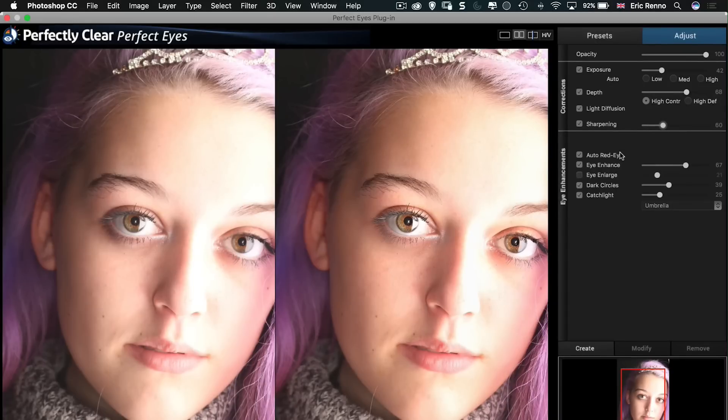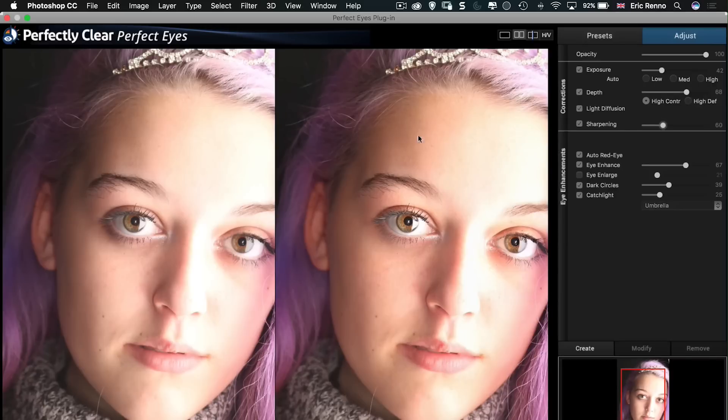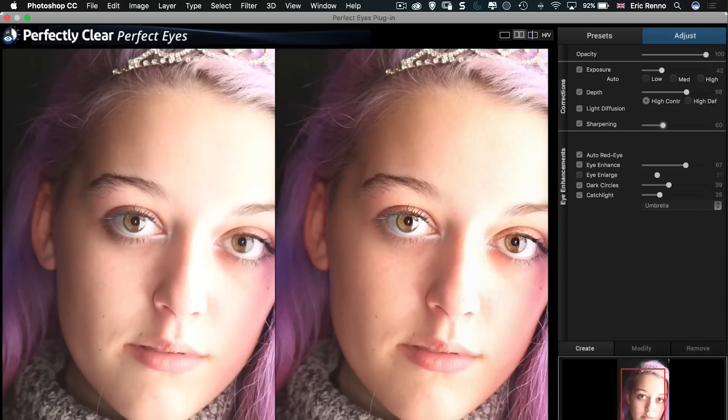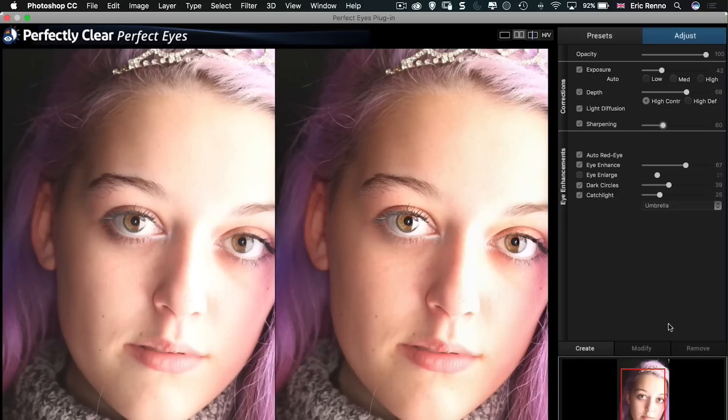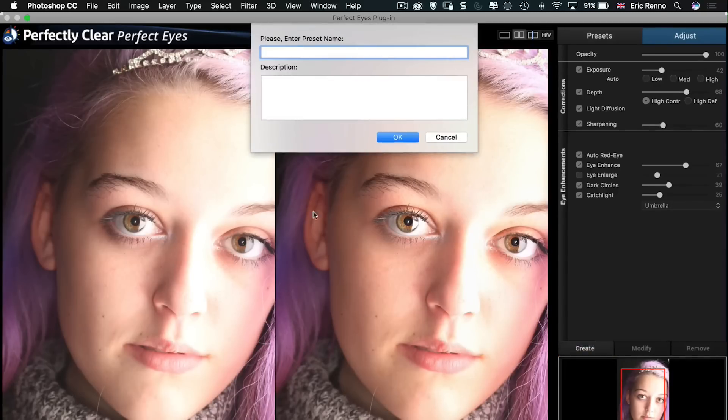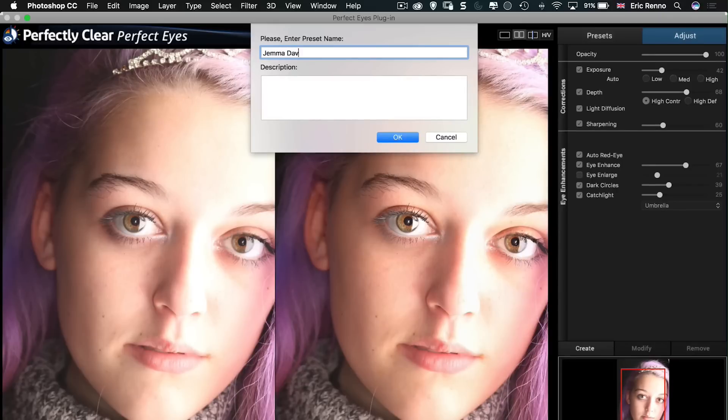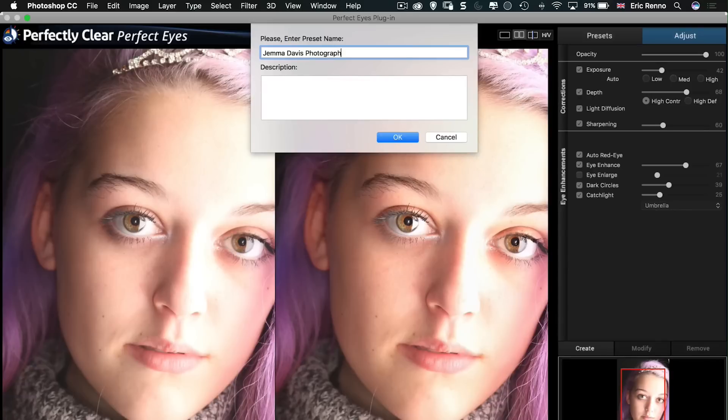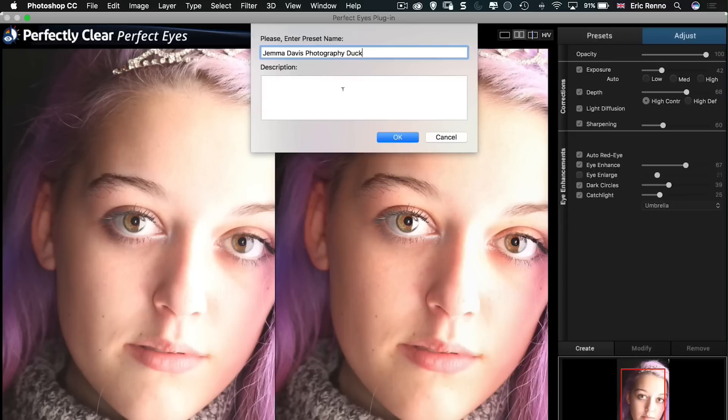So there we go, we've made corrections to the whole image and to the eyes all in this one plug-in. Now, if Gemma had taken lots of photographs of Brittany under the same lighting conditions, I may want to keep this as a preset. I can do that easily enough. I can then go to create and name this anything I like. I'm going to call it Gemma Davis. And she goes by the name of Photography Duck. There we go. And I can put a description of what I've done in there as well. I'm going to click OK.